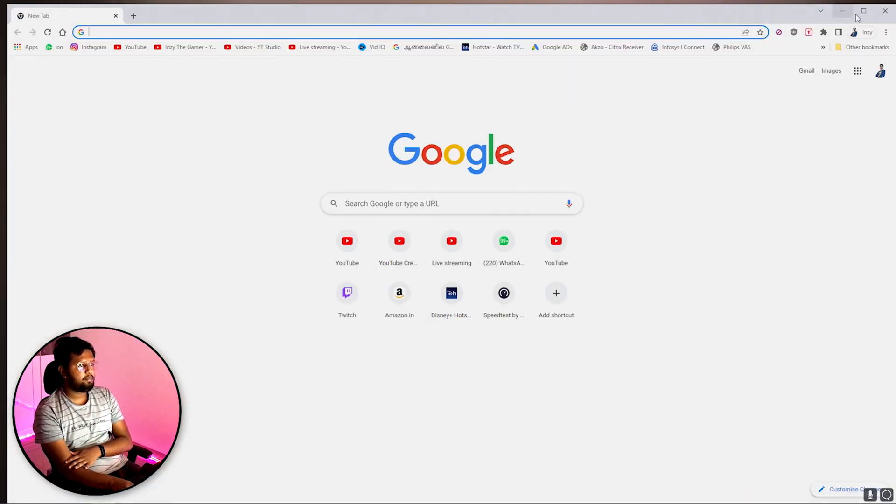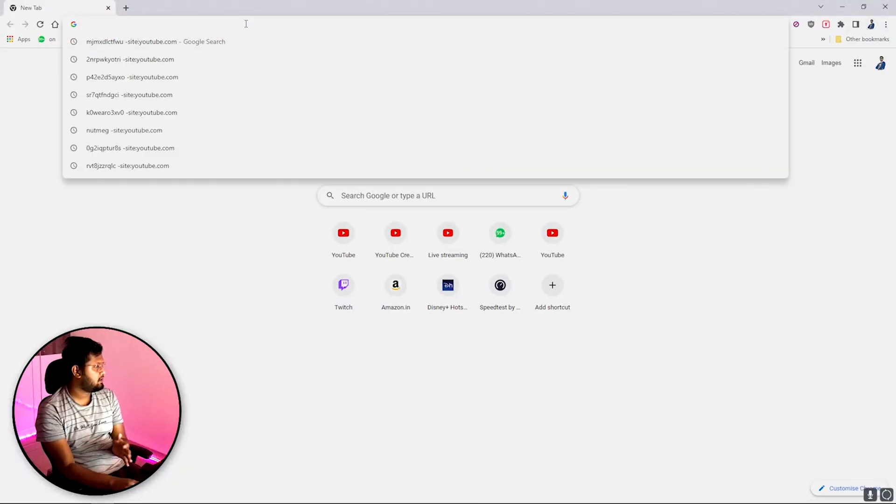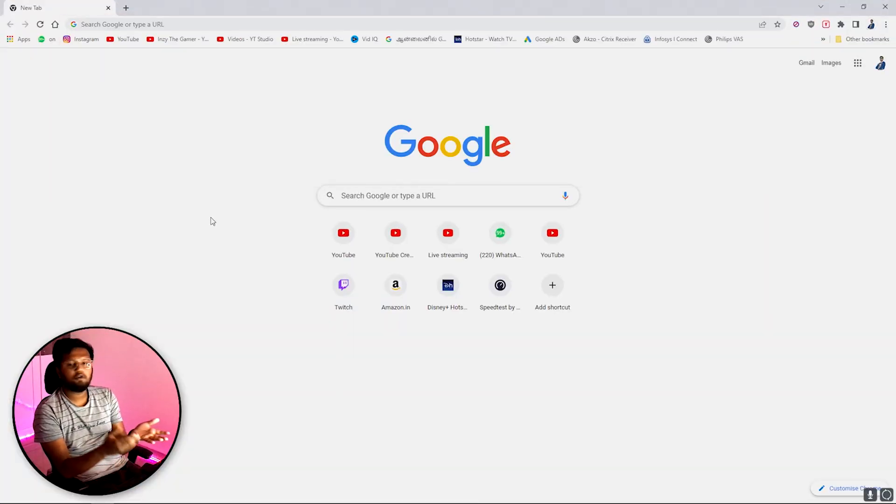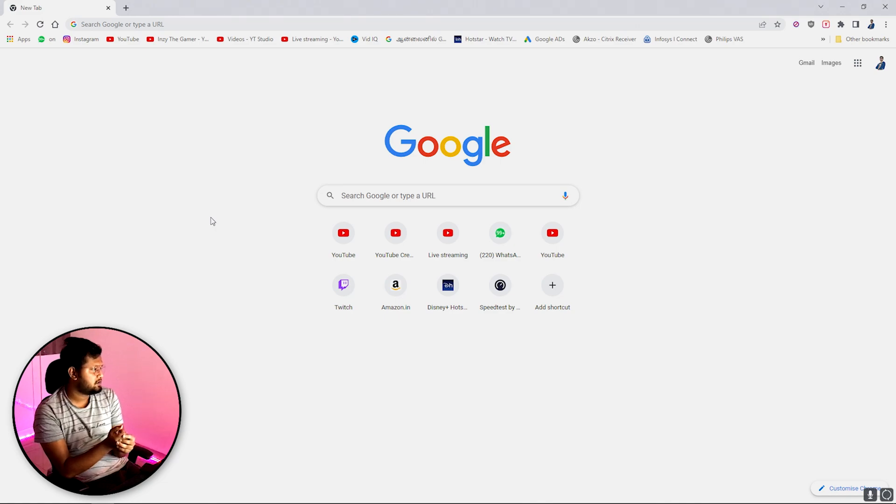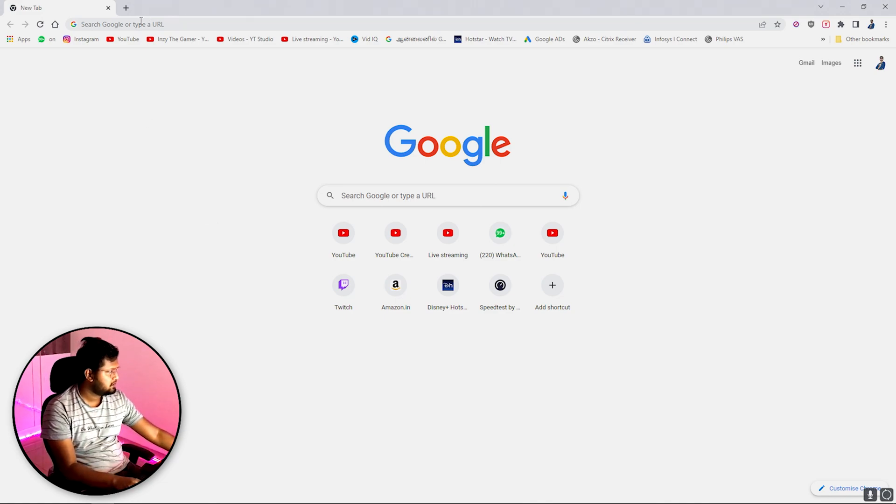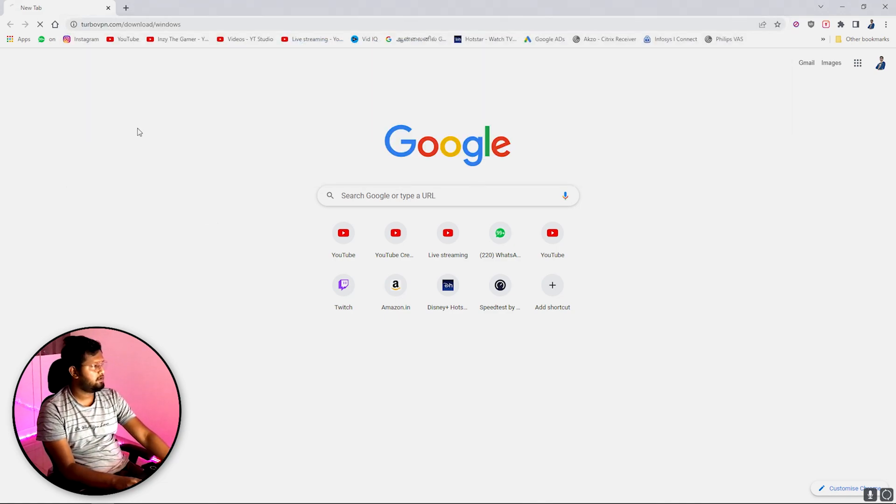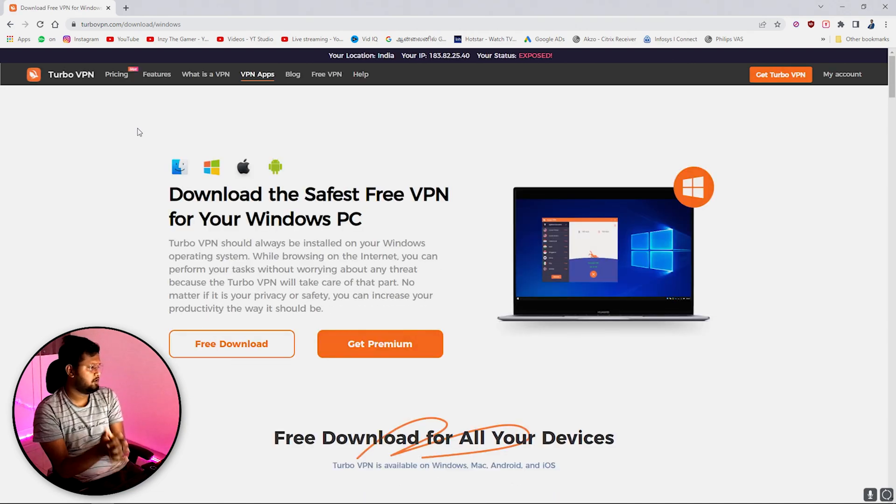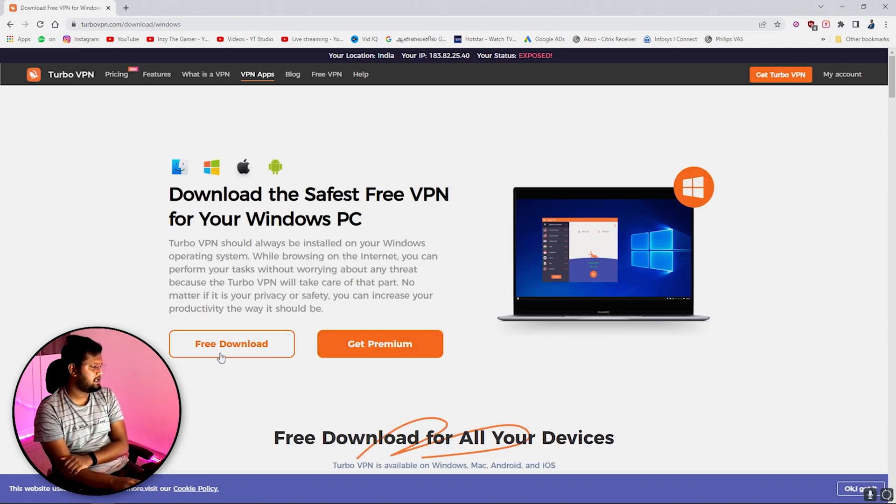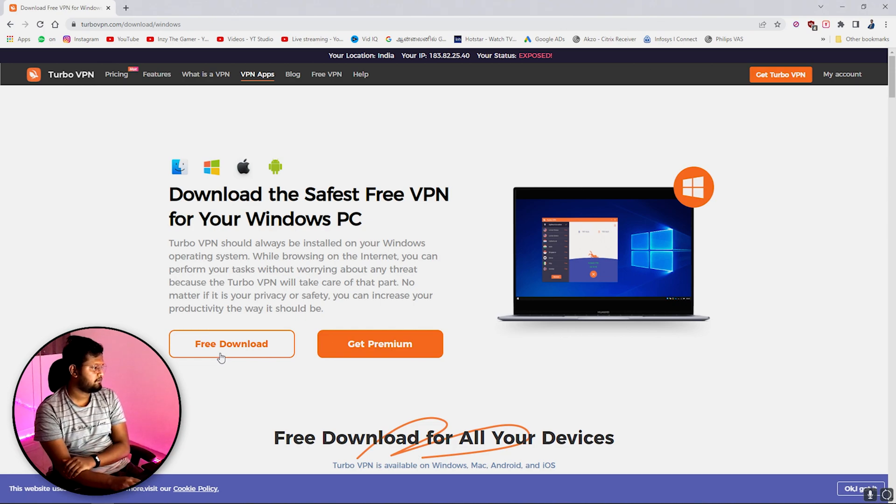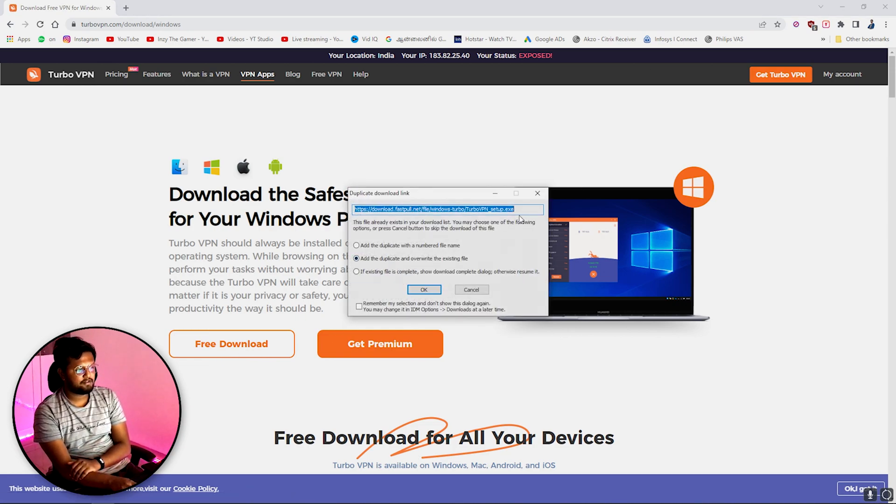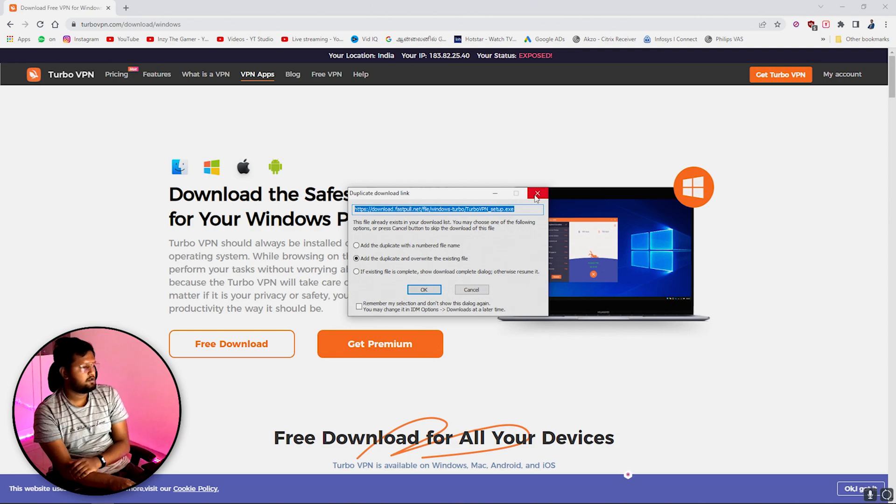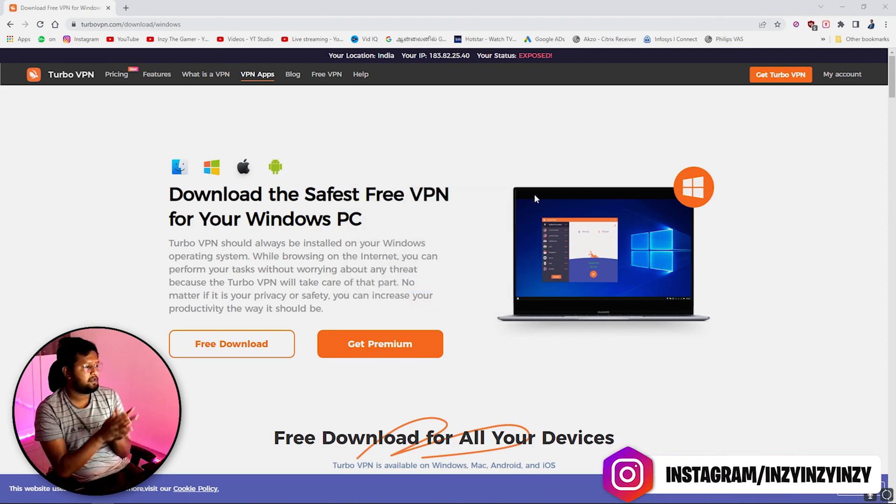I'll paste the link here. This link I will also put in the description so that you guys can easily access this. Go to Turbo VPN download. Here you are going to see Turbo VPN free download. Just click on the free download. I already have this downloaded, so basically just download Turbo VPN and there should be a package available in your downloads. Install Turbo VPN in your PC.